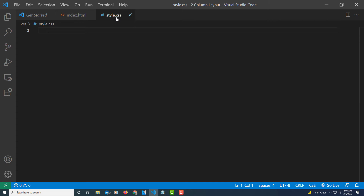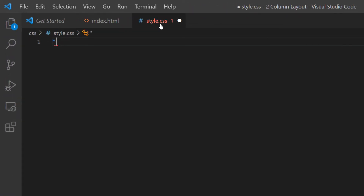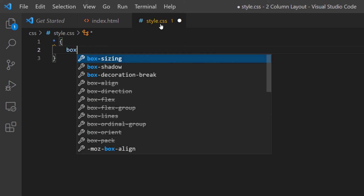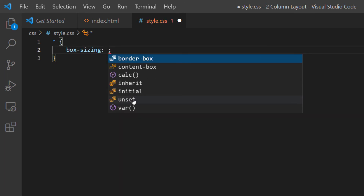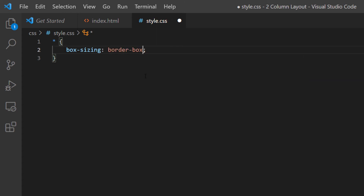I'll start by selecting all elements with a star selector and inside the brackets I'll add box-sizing: border-box. This ensures padding and borders are included in the element's total width and height. I'll place my cursor after the closing bracket and hit Enter twice.